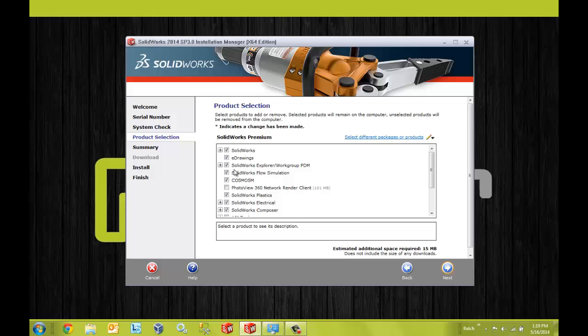Now here you'll notice that SolidWorks Explorer slash Workgroup PDM is checked. However, like I said, that does not automatically install the Vault administration tool.